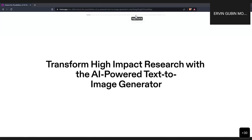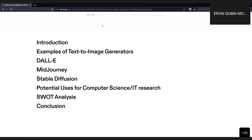I'll start with the outline. This session will begin with an introduction, followed by examples of some text-to-image generators. I'll share the three most commonly used ones. Two of them are subscription-based, but one — Stable Diffusion — is totally free for public use. I'll introduce DALL-E, MidJourney, and Stable Diffusion, then discuss potential uses in computer science and IT research, briefly look at a SWOT analysis, and finally conclude the session.